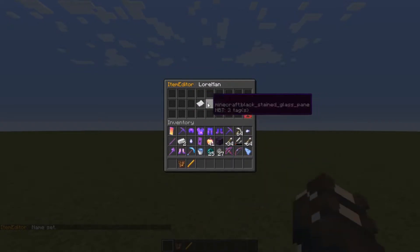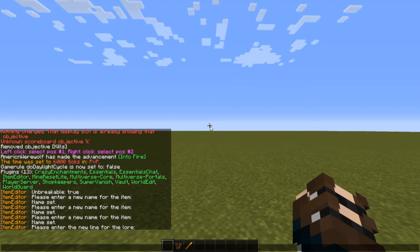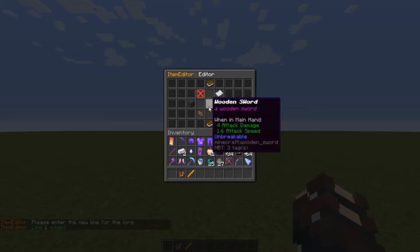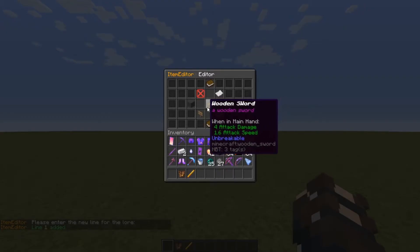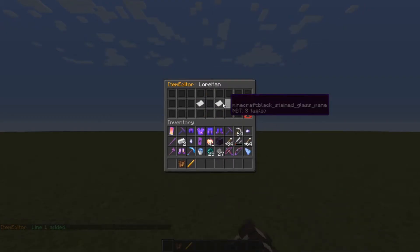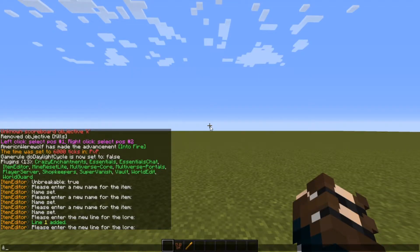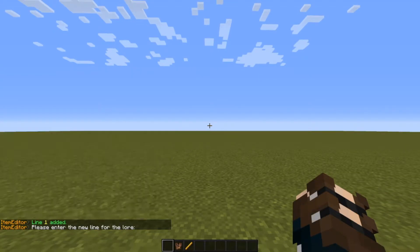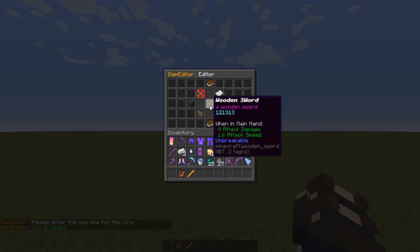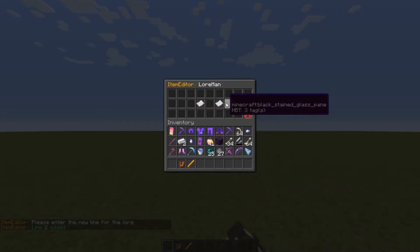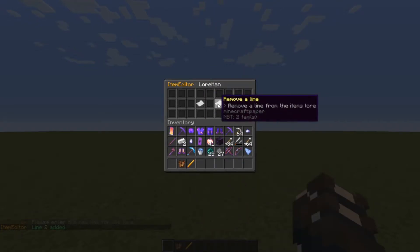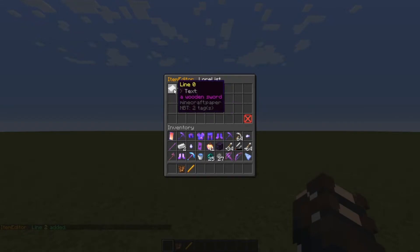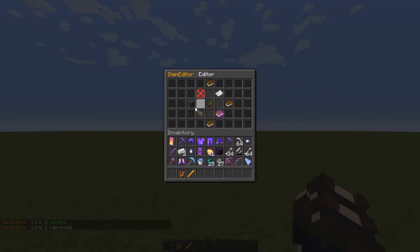You can also edit the lore by adding a line. So you can type something and it'll add a line. The default color is purple, but you can also change the color for this one. It'll add another line to the lore, and you can always go back and remove one of these if you don't like it.